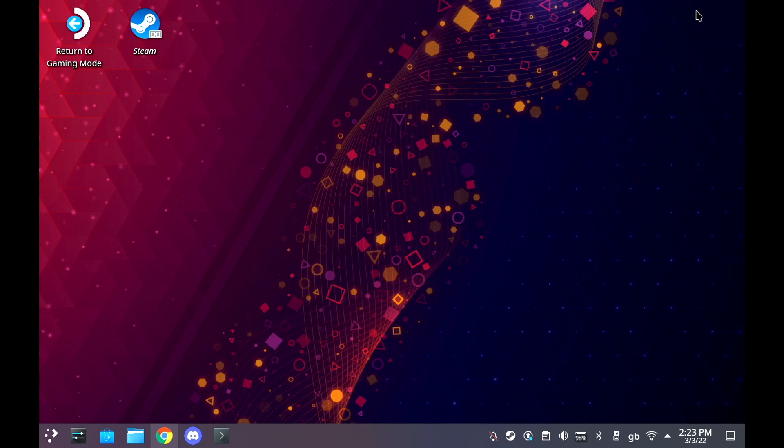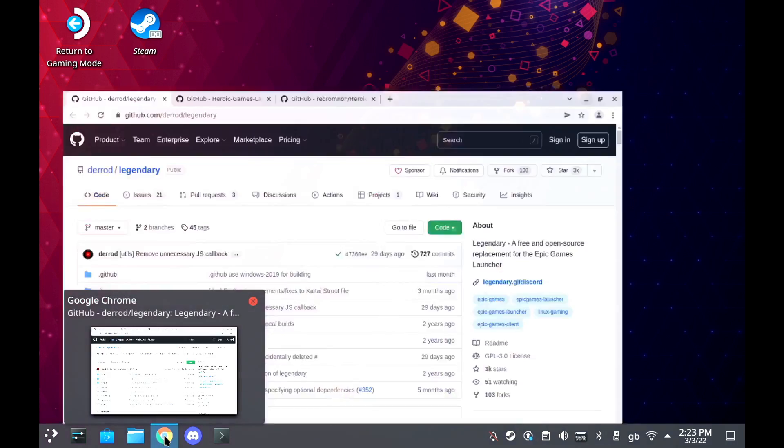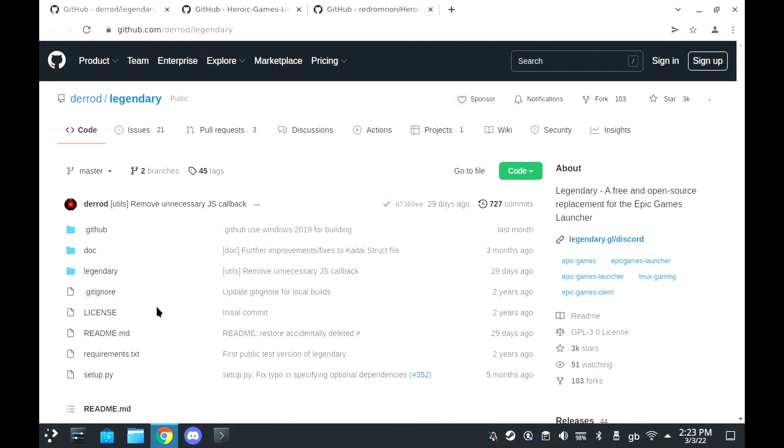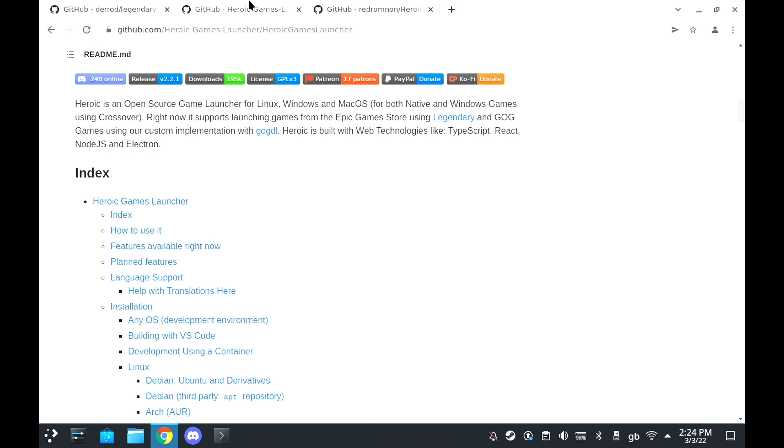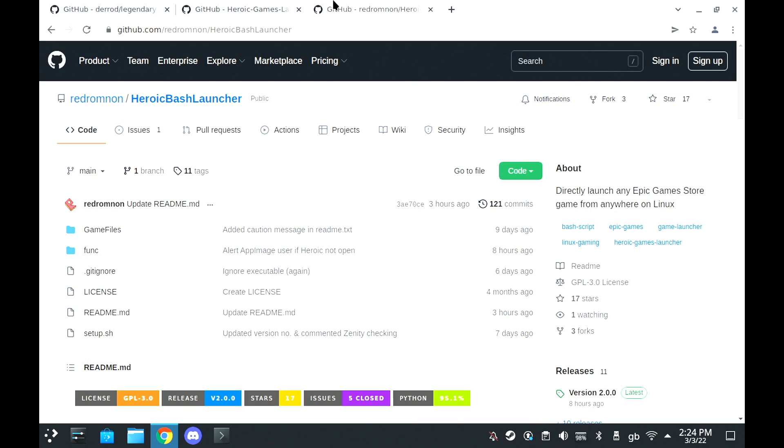I have another tutorial for you today in desktop mode on the Steam Deck on how to use the Heroic Games Launcher for Epic Games. You can also use this for GOG (G-O-G dot com), but there's a couple of issues still there, so we're just going to focus on Epic for now.